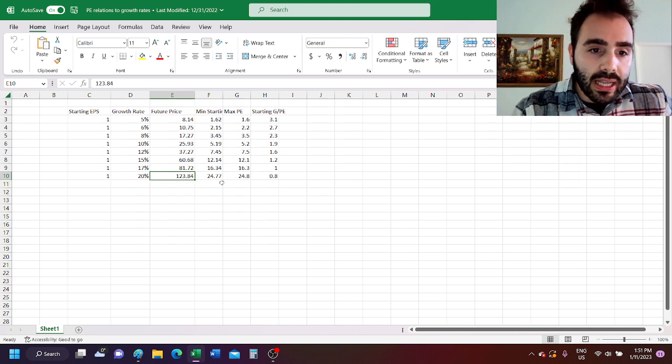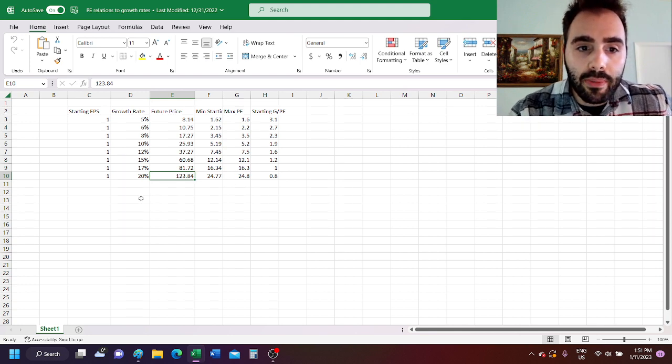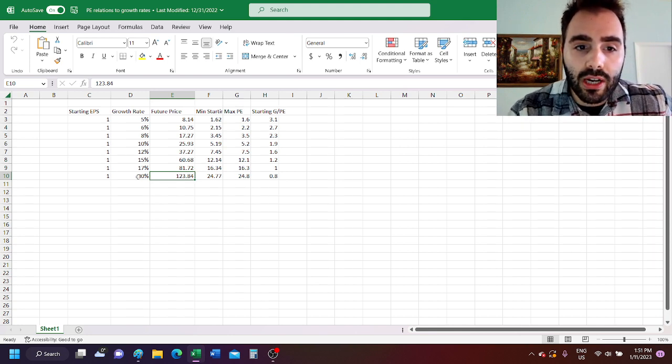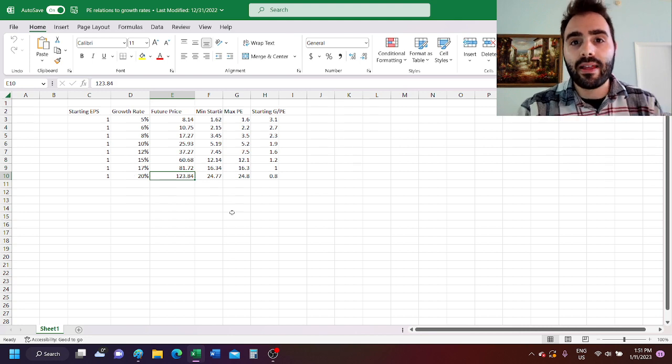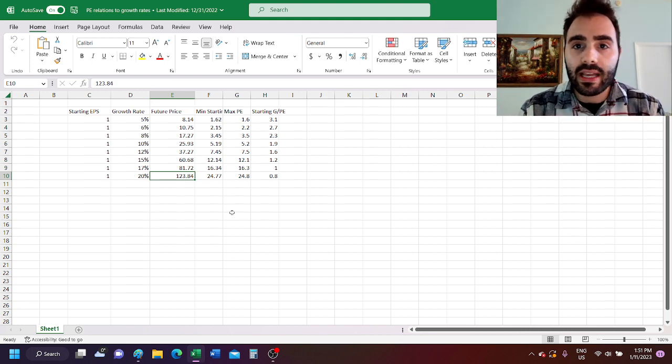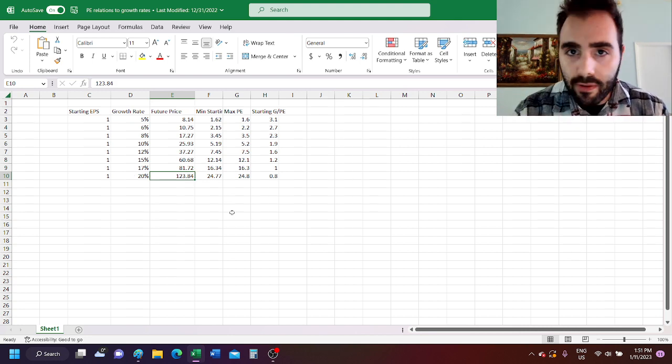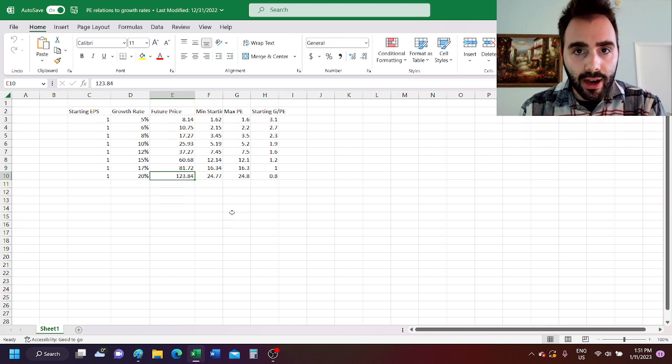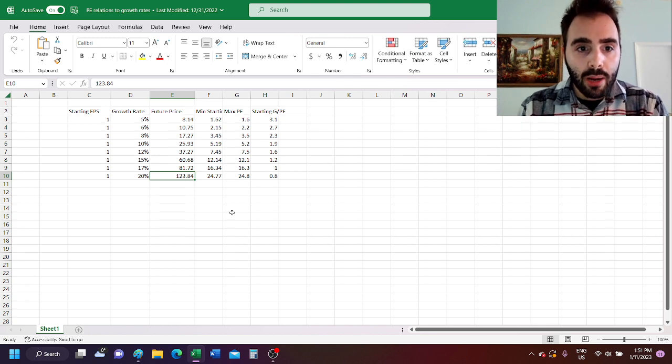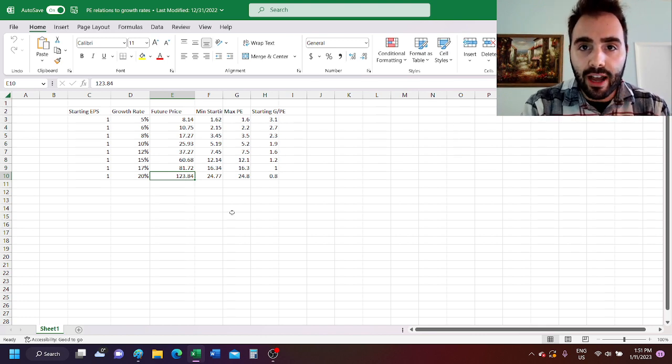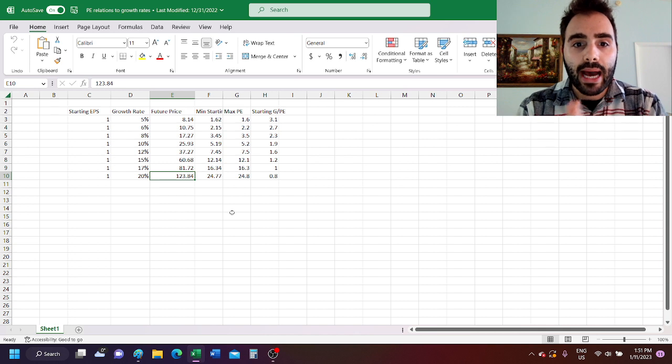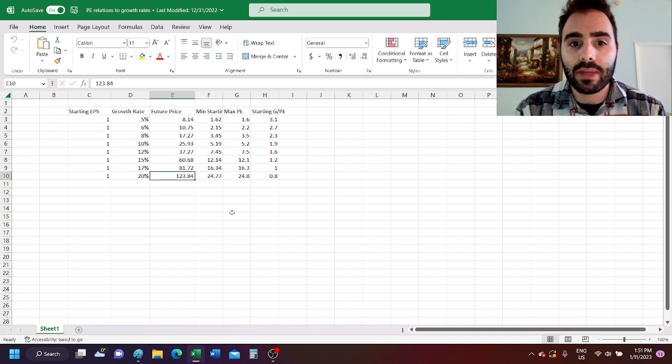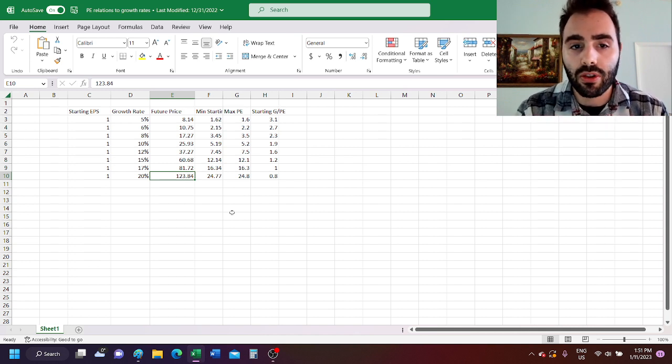So what this means is that we can have companies that are growing at 20% per year. We can buy them initially at a PE of up to 25 and still have a 5-bagger, but for companies that are growing at 5% per year, we need the max PE to be 1.6, which is significantly lower than the growth rate.